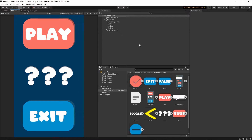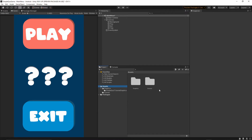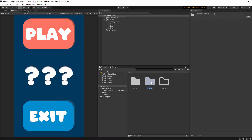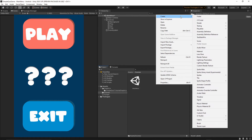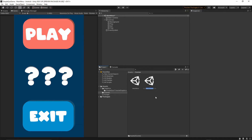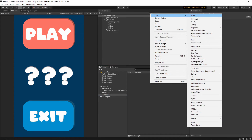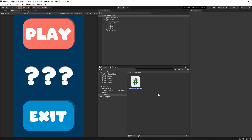Switch to the Game view to see how everything looks — it looks fine. Now let's add some scripts. Go to the assets folder, right-click, create a folder called 'scripts'. Before we continue with the scripts, go to Scenes and add another scene — right-click, create scene, and call it 'game scene'. Now go back to the Scripts folder, right-click, create a C# script, and call it 'Buttons'.